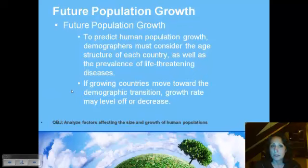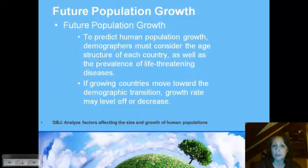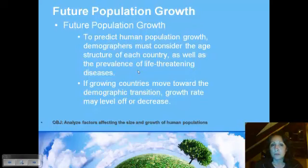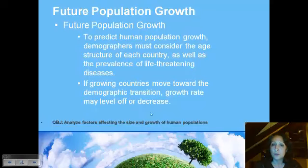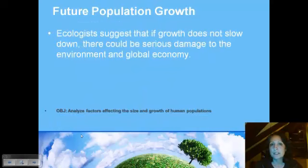We try to predict into the future by considering the age structure of every country. You're going to do a project looking at two countries: a more developed country like the United States and an undeveloped country like Rwanda. We also look at different life-threatening diseases. Populations move through their demographic transition — some are still in stage two, which will eventually move into stage three. Here in the United States we've moved into stage three, meaning our growth rate has leveled off, and in some cases there are actually fewer individuals in each generation.